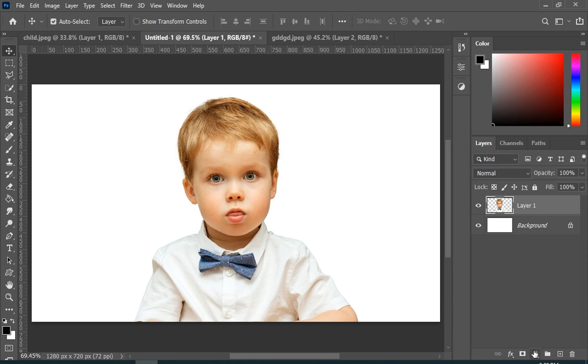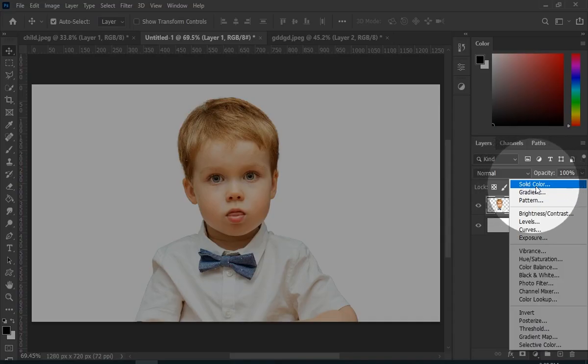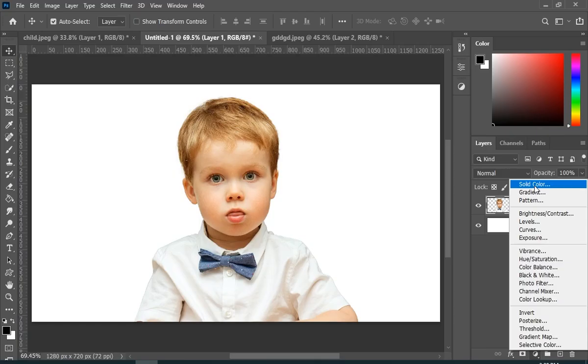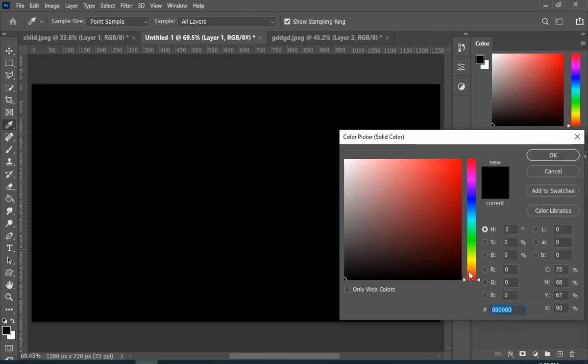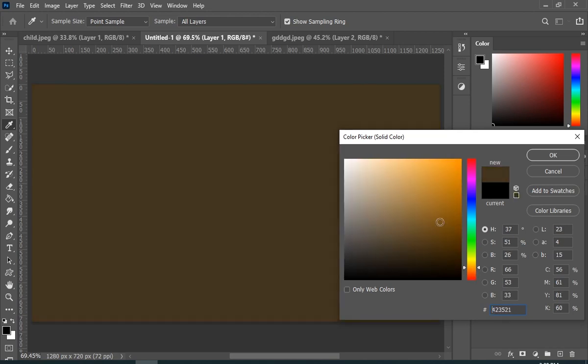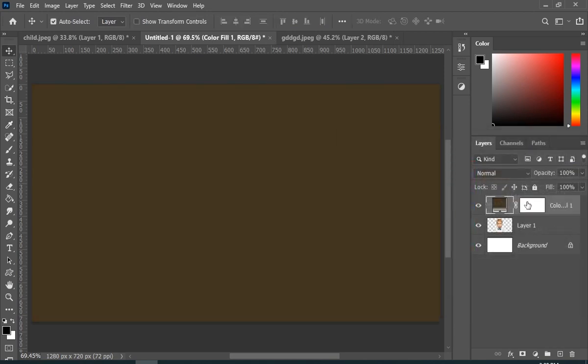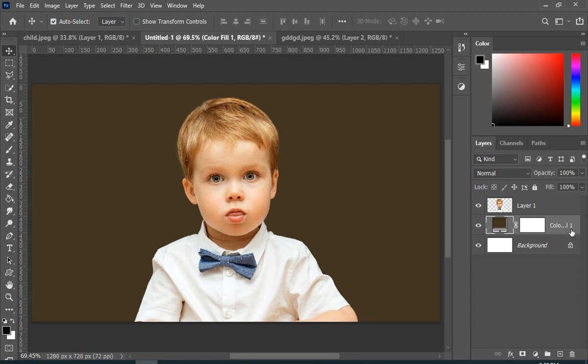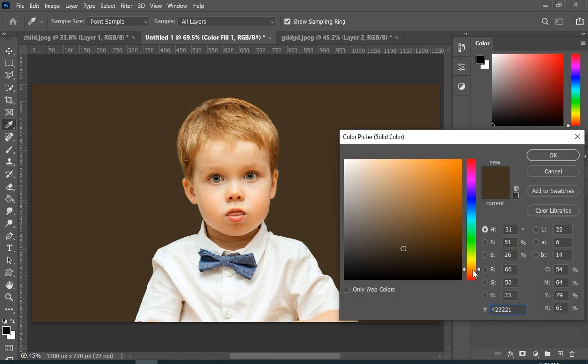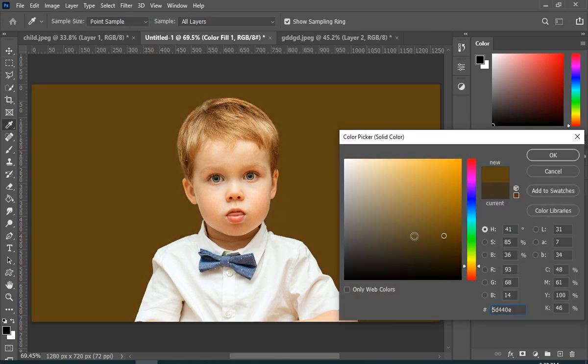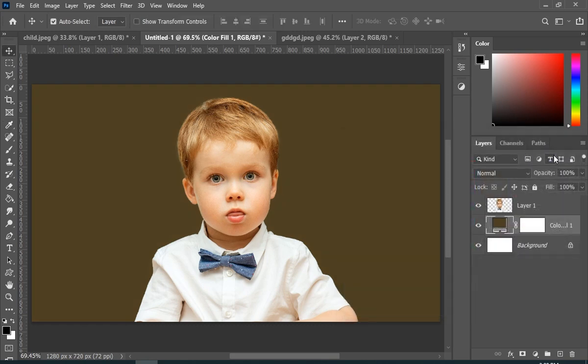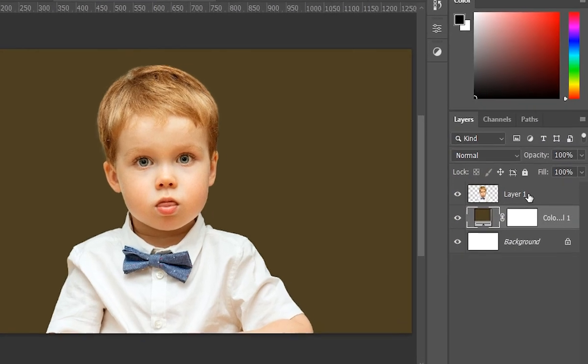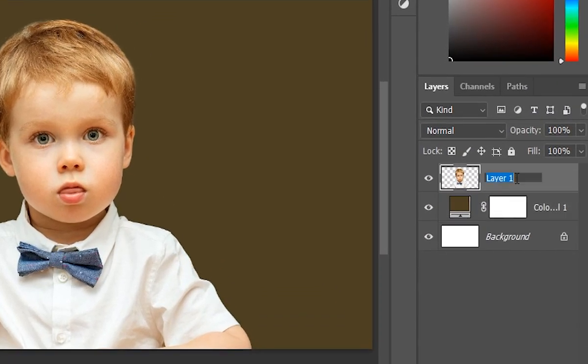Now just simply add a solid color adjustment layer. And it is always good to name your layers.